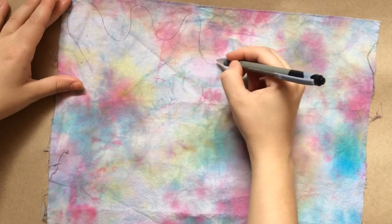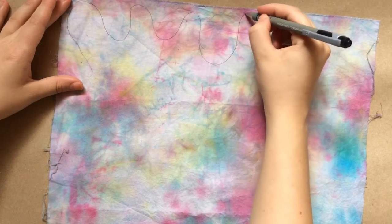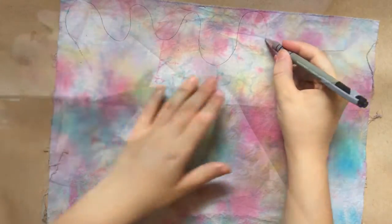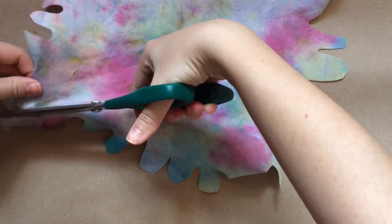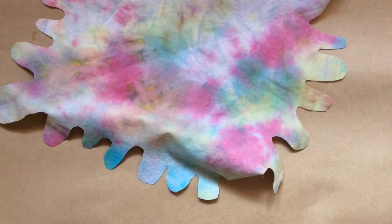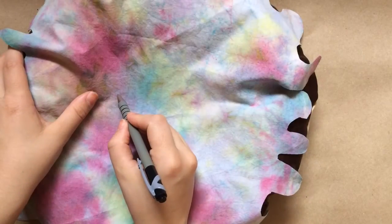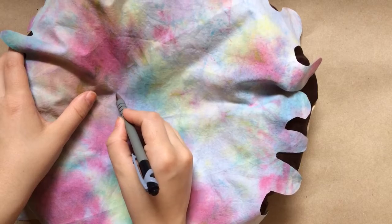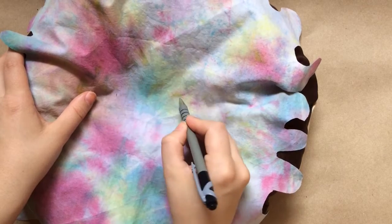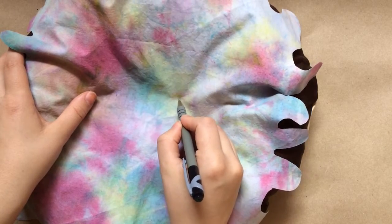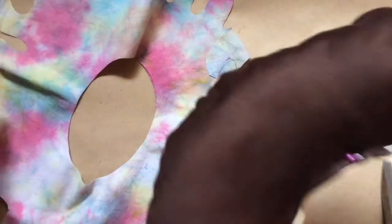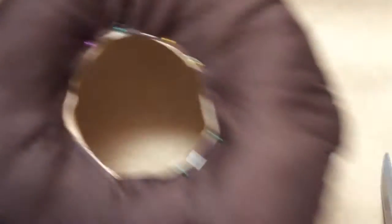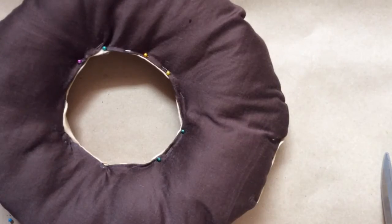Now here I'm just drawing a basic shape for the icing, and then all I'm doing is simply cutting it out. Now I just placed it over the top of my donut to help me figure out how big I need to cut the inner circle.